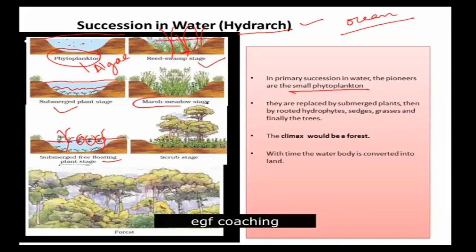After that, it will be a marsh meadow stage, where another type of species appears. By now, the water level is further reduced.